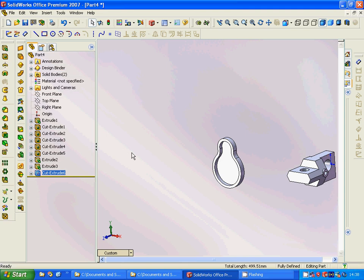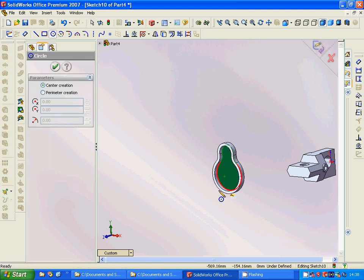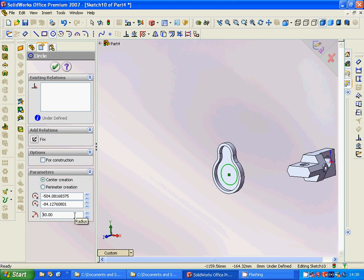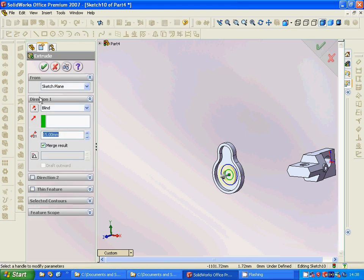We are going to use a cut extrude — not 20, only 15. Then we use a circle, select that arc to show its center, and set 40 degrees, with another at 20. We are going to extrude and it must be 30.